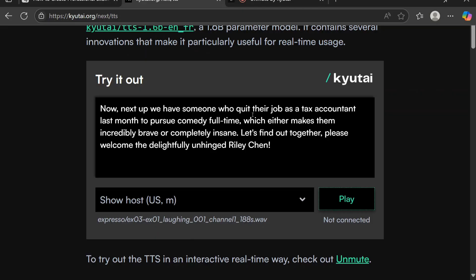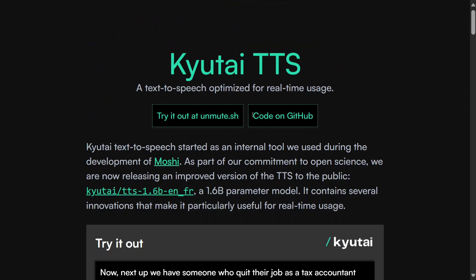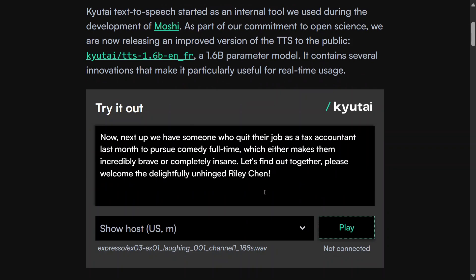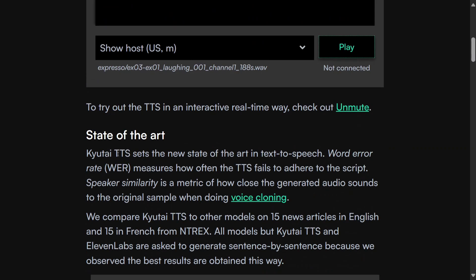Going back to the introductory page, Kyutai TTS is text-to-speech optimized for real-time usage. As you saw, it is almost real-time. The model is open source, yes you heard it right, so you can access it on Hugging Face. The model size is quite small: 1.6 billion parameters is just nothing. State of the art.